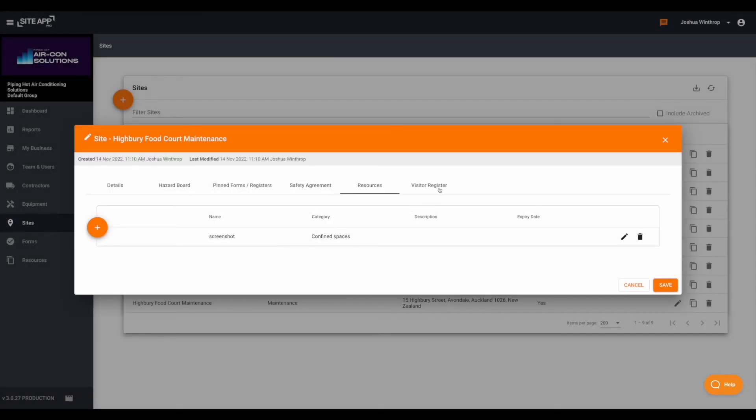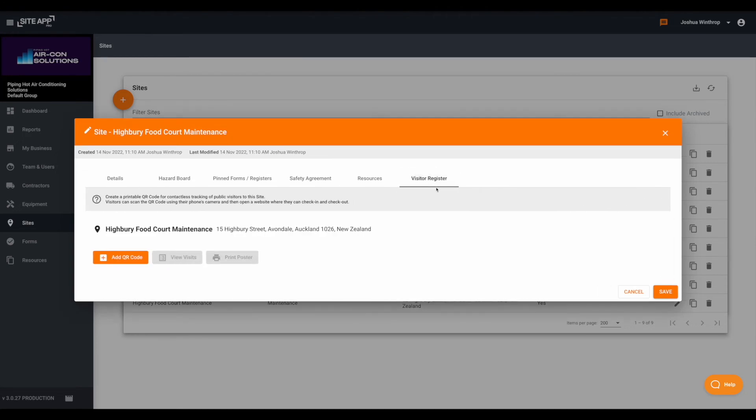And last but not least you can also add a QR code to your site, so if you want visitors to be registering their visits, this QR code can be used for that.